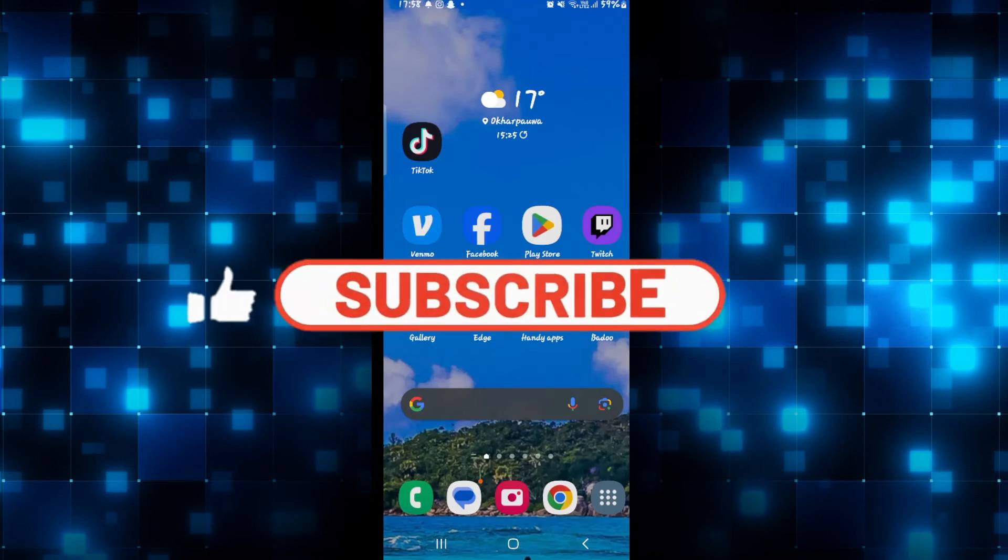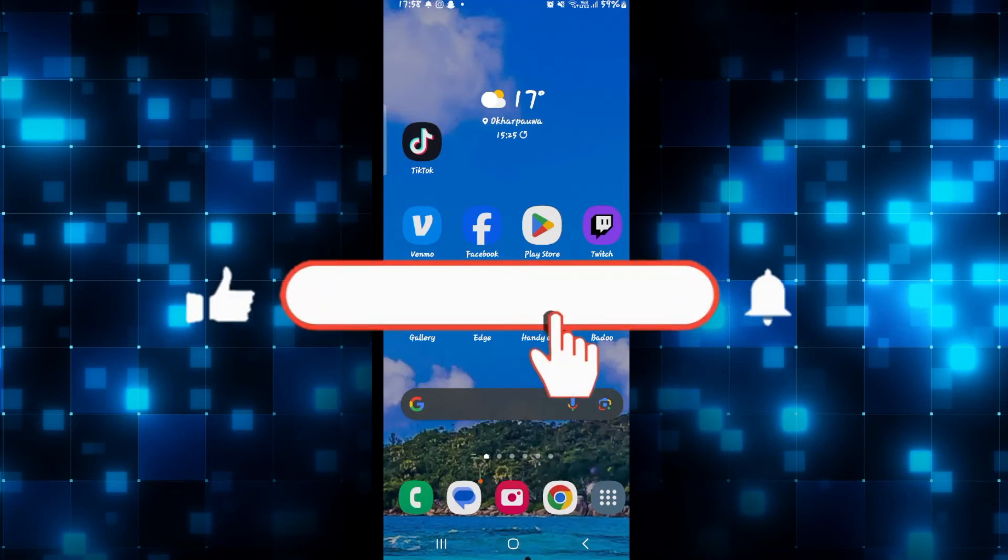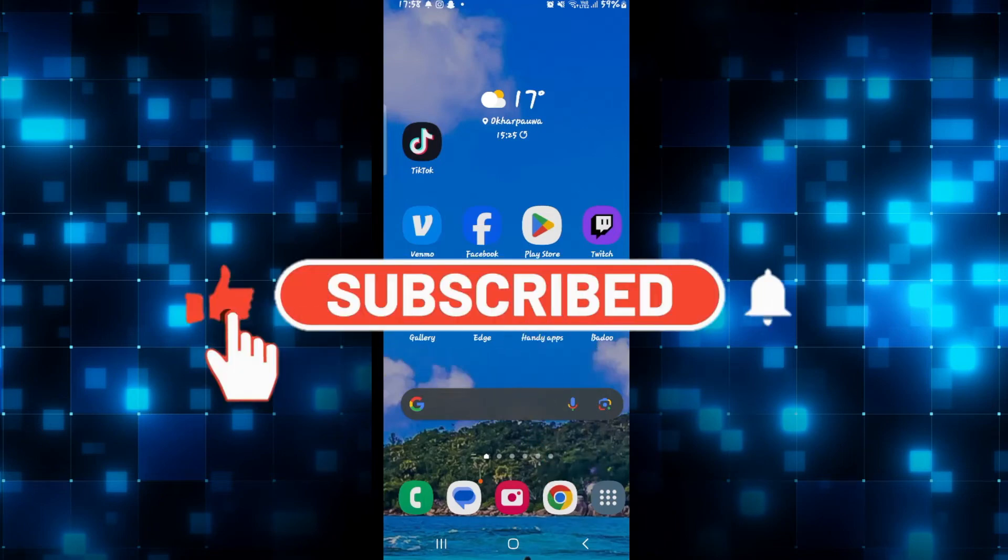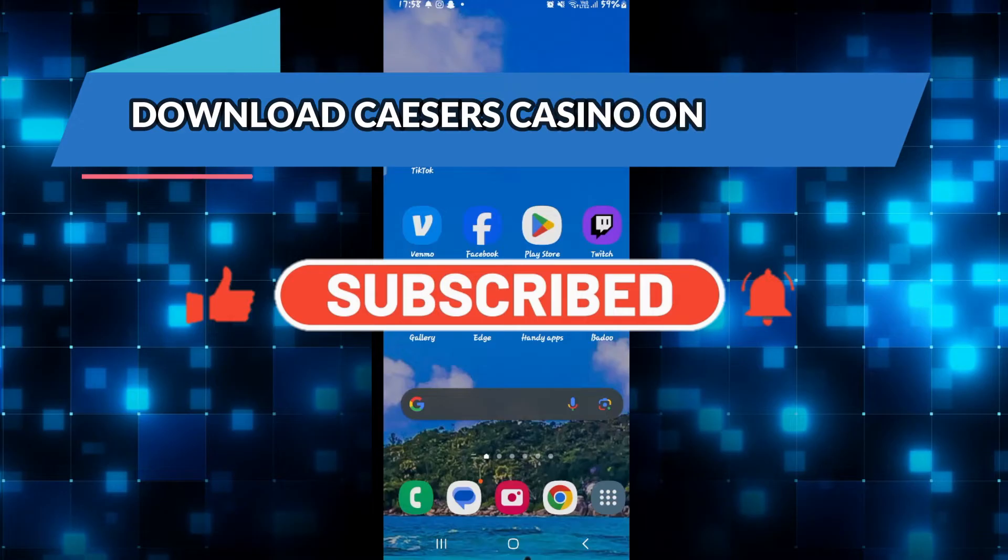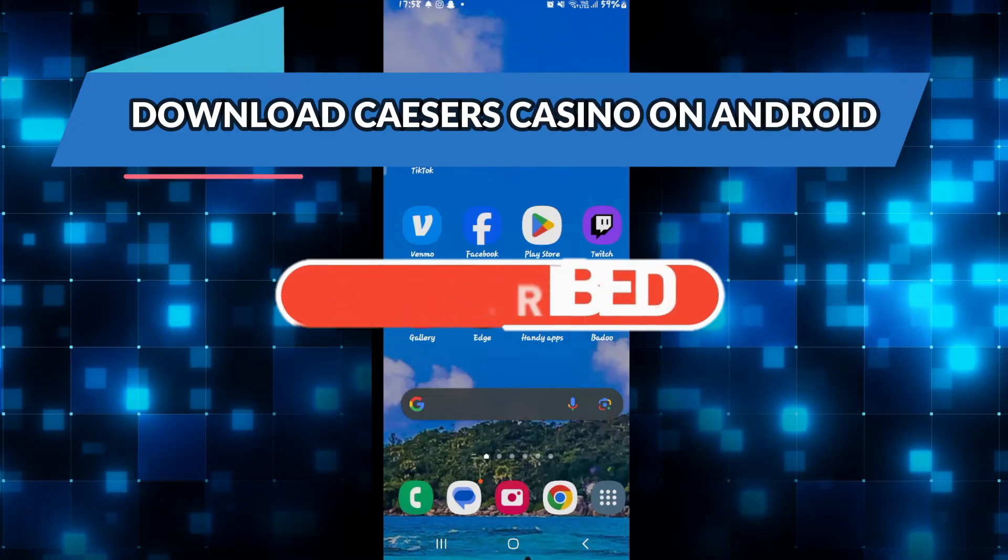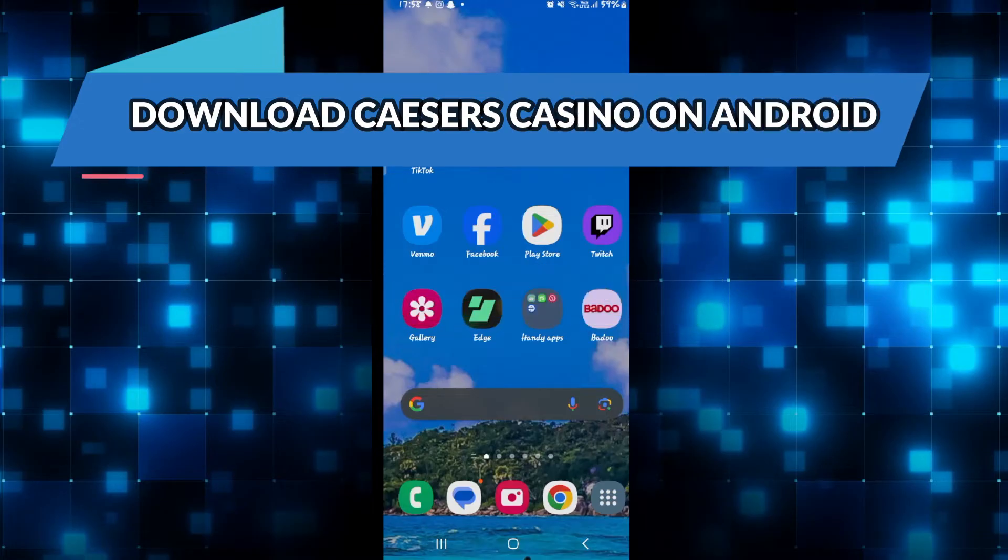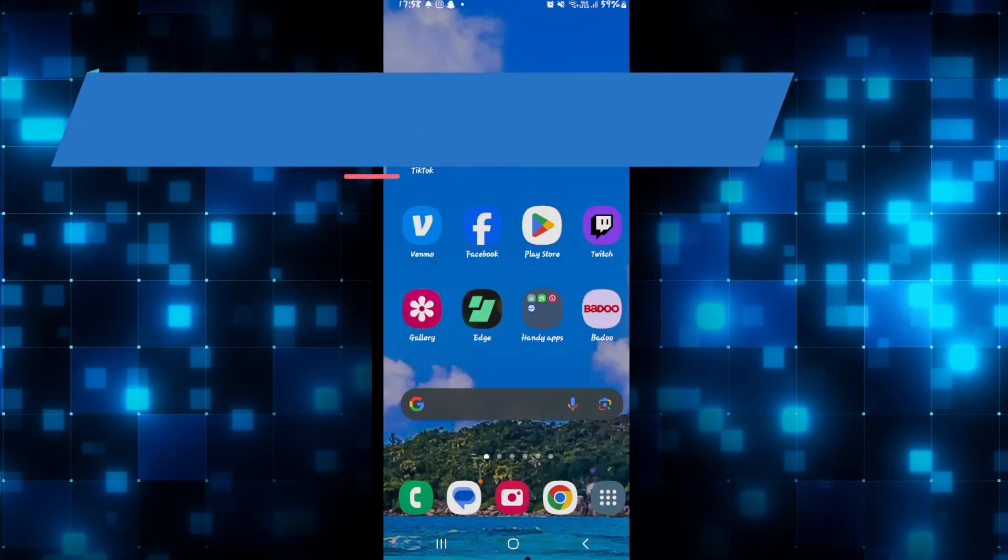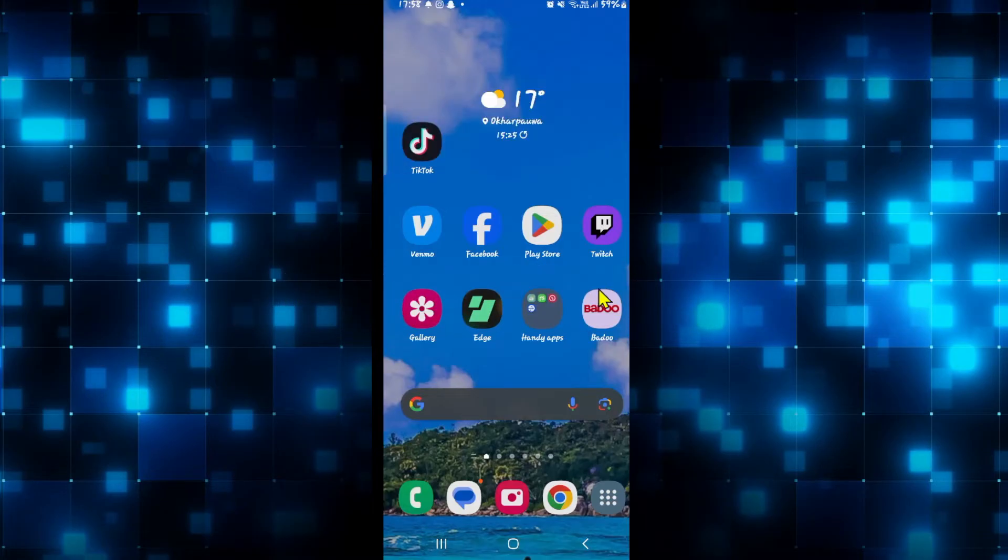Hello everyone and welcome back to another video from CrazyGamer. In this video I'm going to show you how to download the Caesars Slots casino game on your smartphone. So let's get started right away.